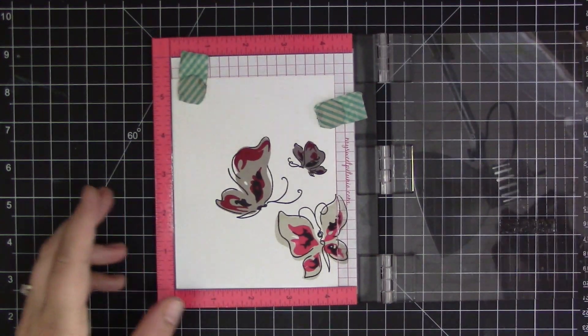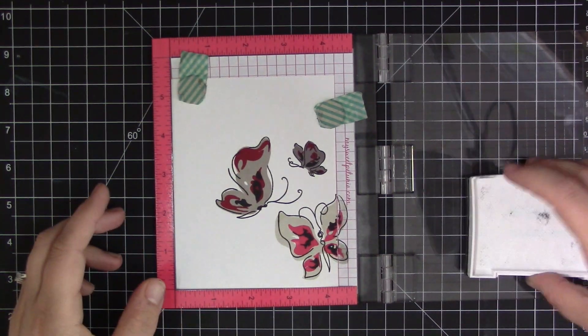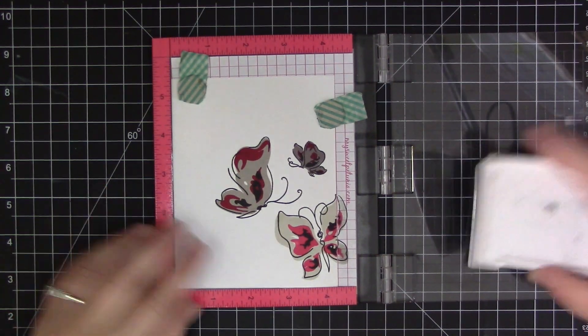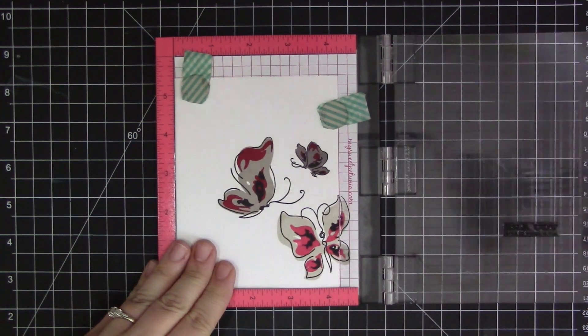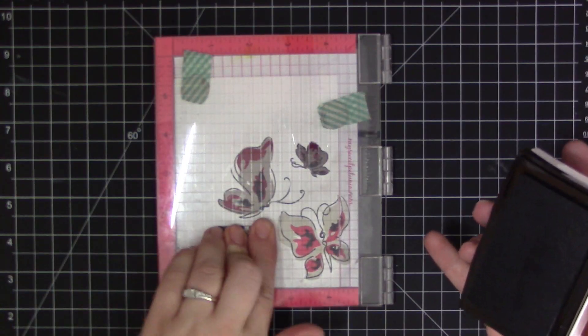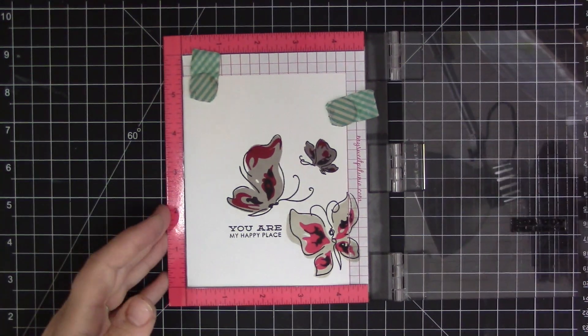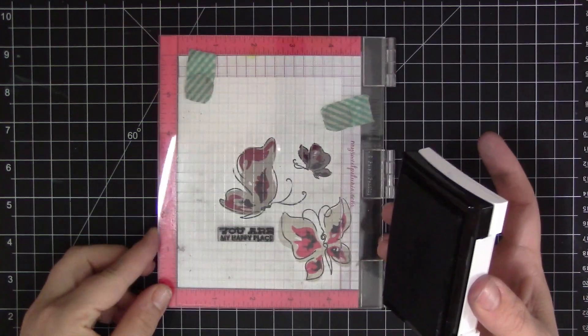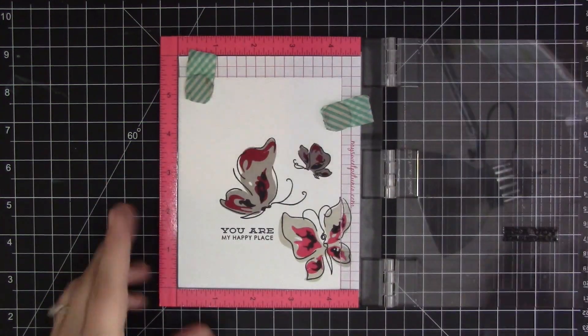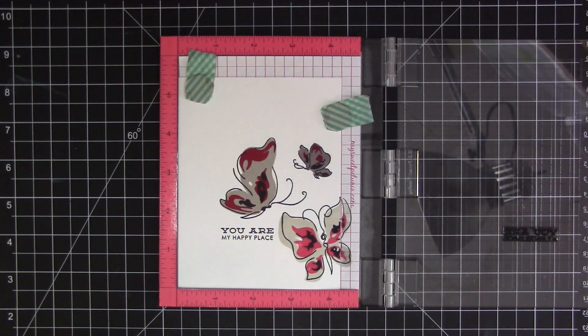And I decided to stamp my sentiment kind of nestled right in between the two largest butterflies. I used the You Are My Happy Place sentiment which is one of my favorites. I just think it's a beautiful sentiment and pairs perfectly with these butterflies.